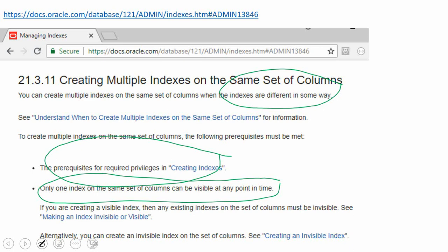One is the index has to be different in some way. The second point is at any point of time only one index has to be visible. So you can create another set of indexes as invisible. Maybe you can ask a question, why do I need to create two different sets of indexes? Probably that we'll see a bit later. First we'll see a simple demo, then I will show you why we need to create more than one index.